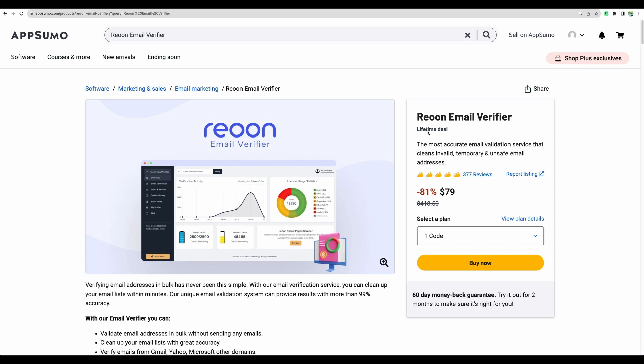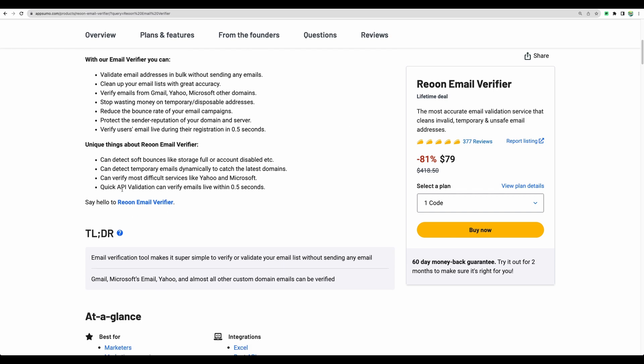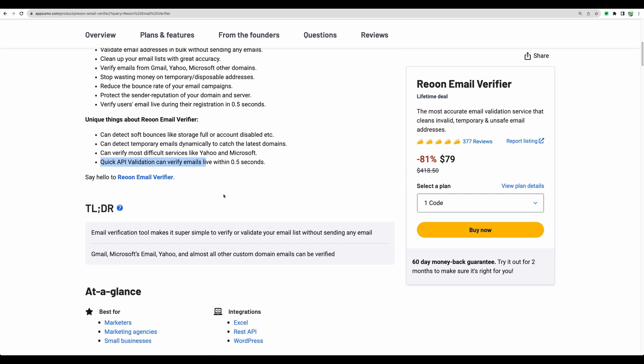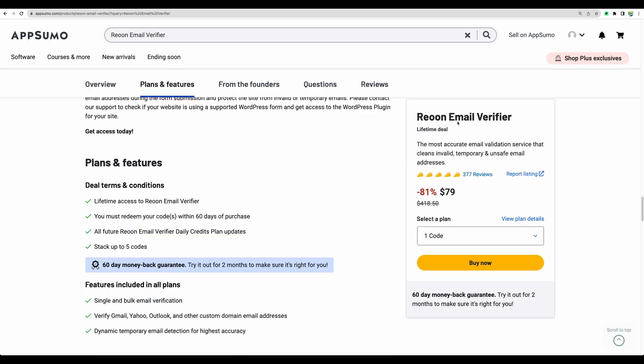So moving to the conclusion, Rheonon email verifier is pretty straightforward tool. Verifies emails quickly. It has API, which you can use in automation flows. And this email verifier has insane amount of great reviews, almost 4,005 taco reviews on AppSumo.